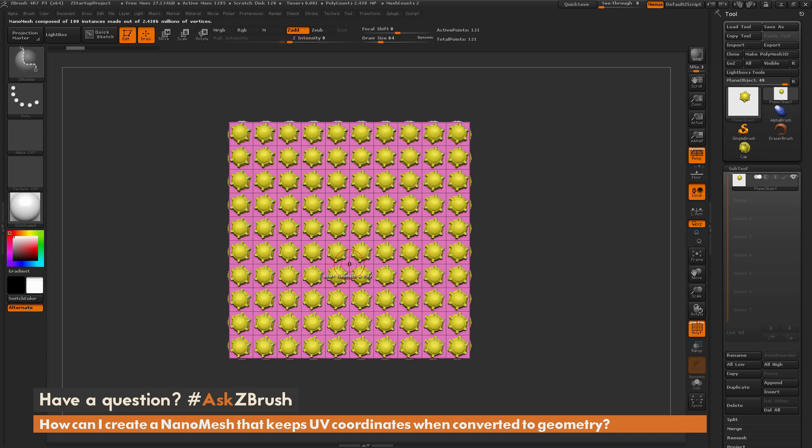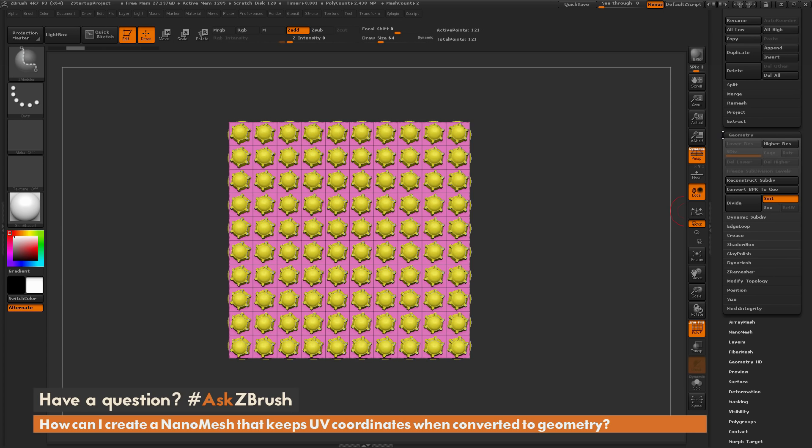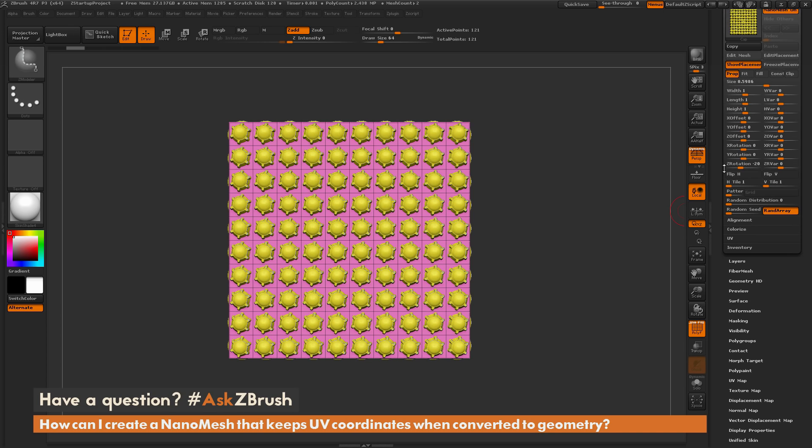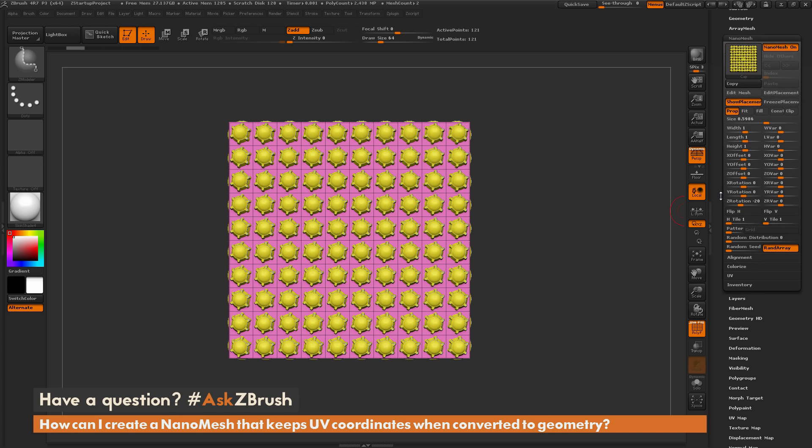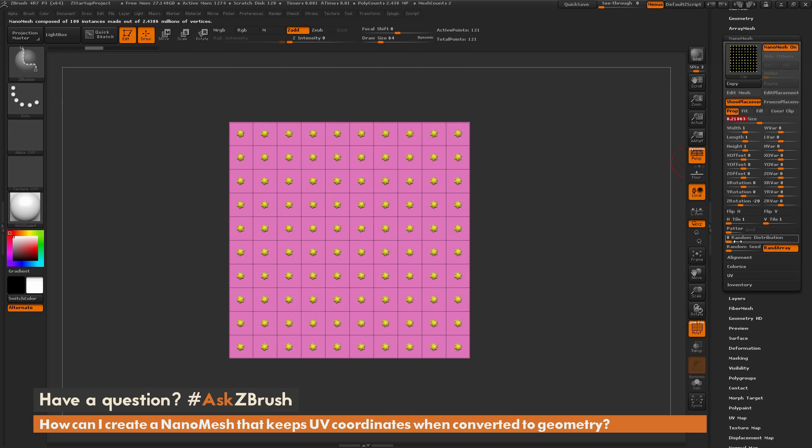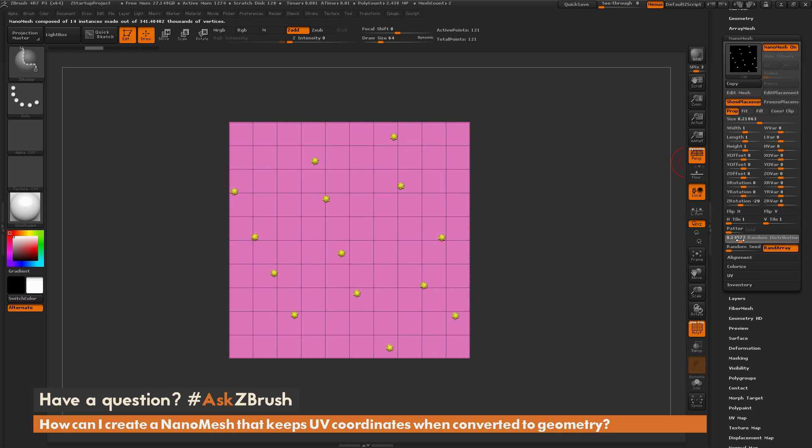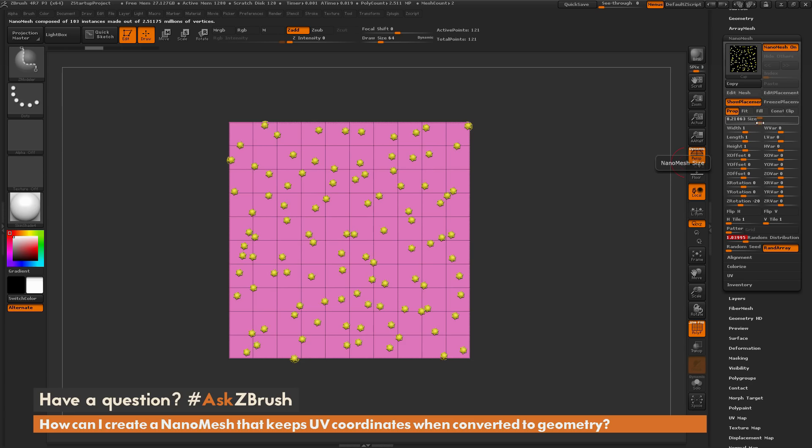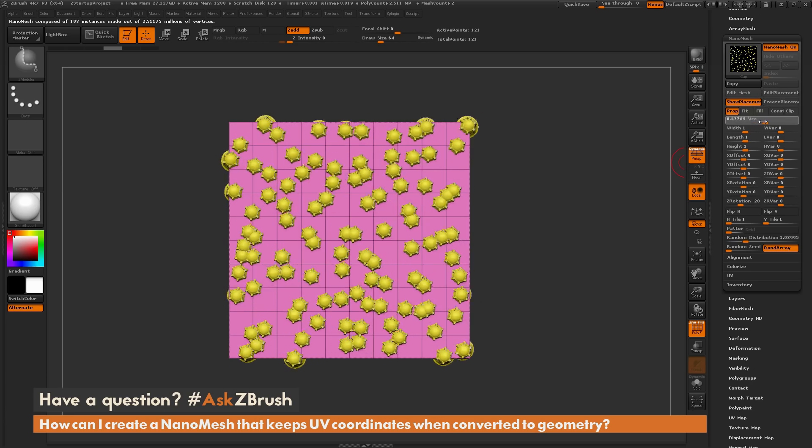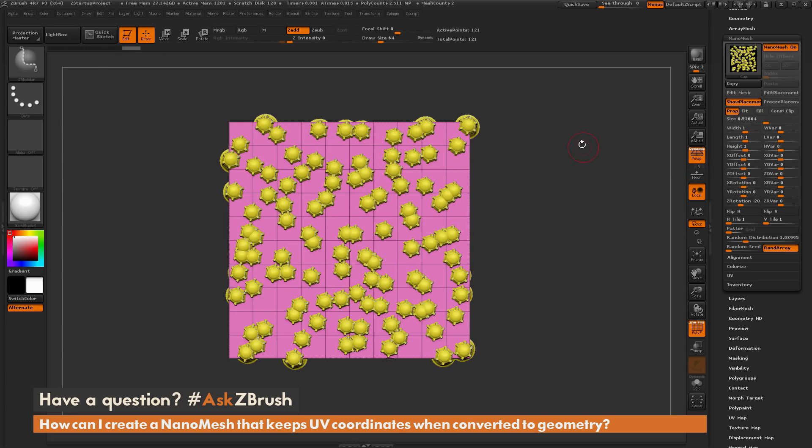So now that I have this nanomesh object applied, I come now here to the Nanomesh tab and open this up, and in here I can change different features. So I can change the size, I can change random distribution, and so I can just take that object that was that single insert mesh, and now I can deform it across that surface. So once you're happy with your changes you've made with the nanomesh, let's say now you want to convert it to geometry.